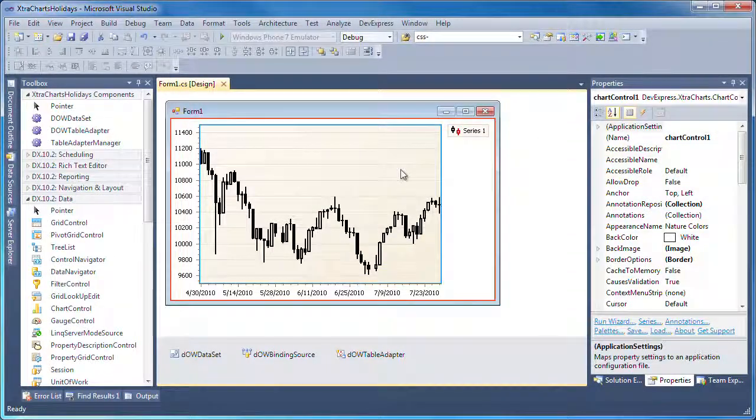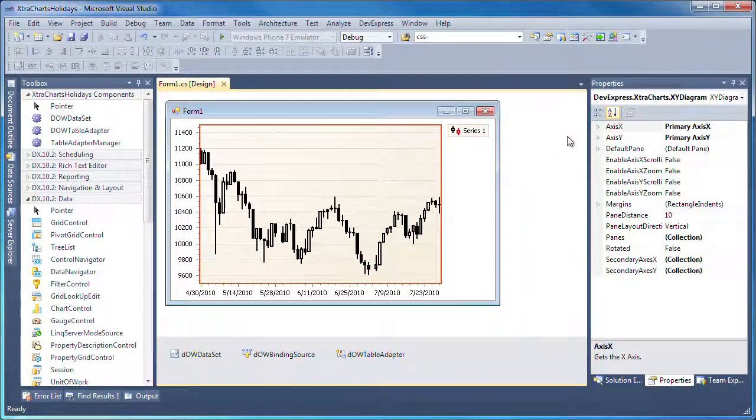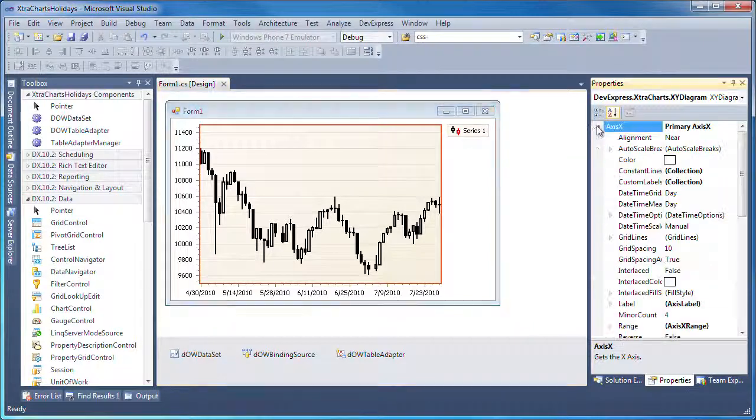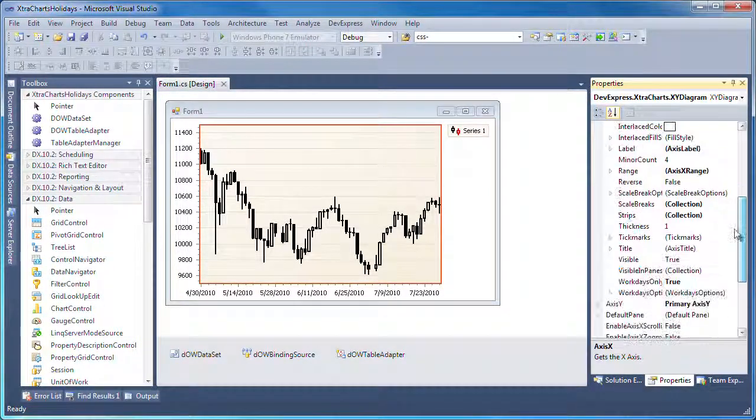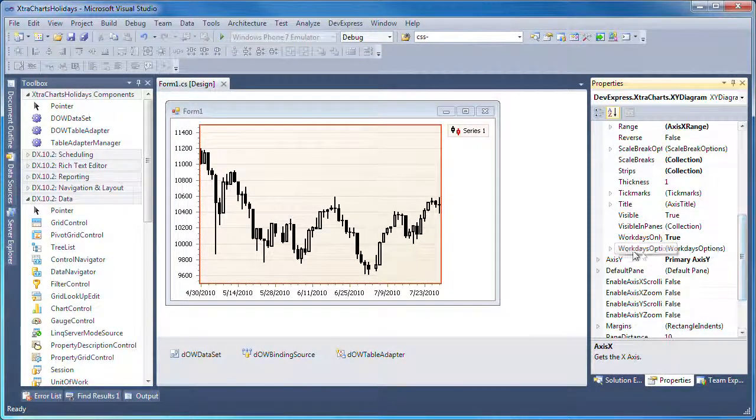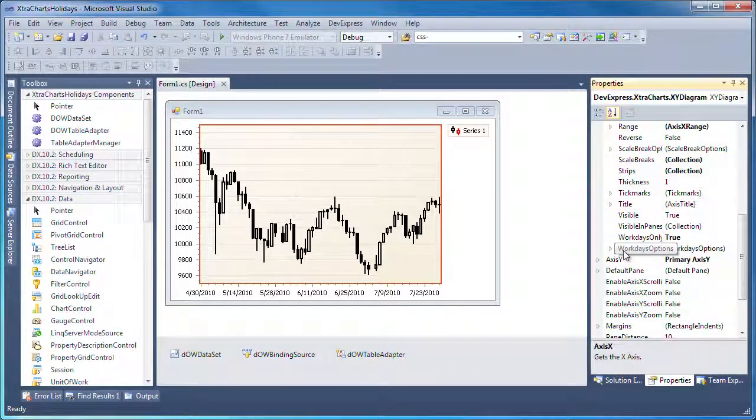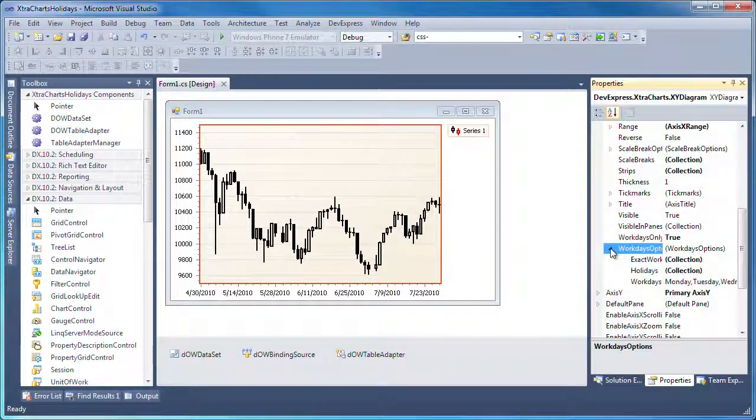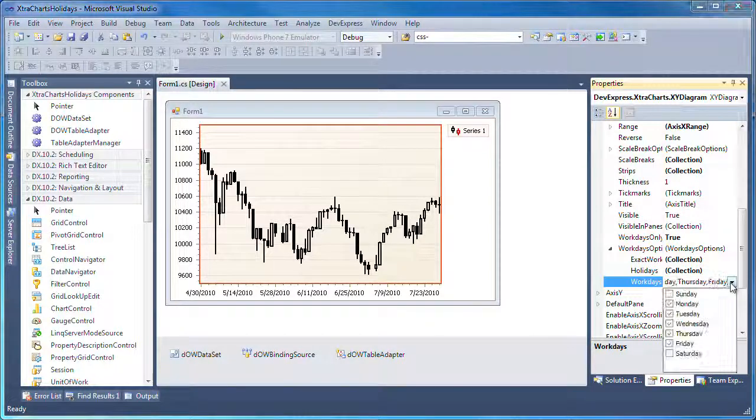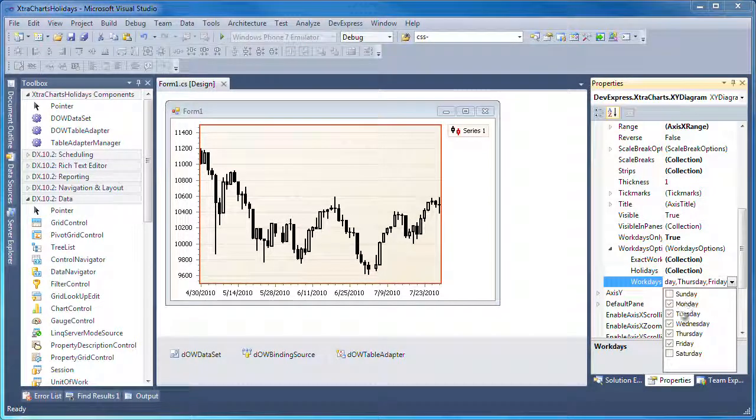XtraCharts also supports standard as well as custom holidays. Let's see what options are available. I expand the WorkDays options on the X-axis. Here, I can specify which days make up a workweek or add holidays that will be filtered out of the chart diagram.